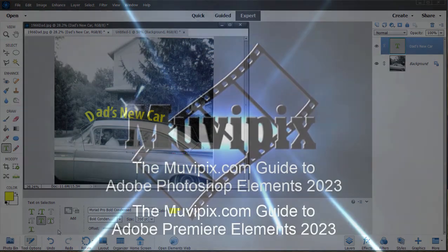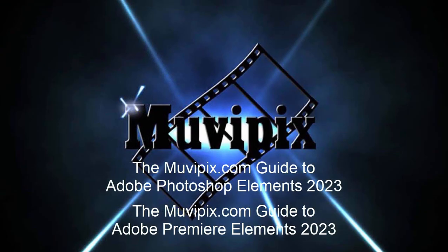Now if you want to know more about the options for creating shapes and creating text on shapes, you want to check out the many tips and tutorials we have at moviepix.com. And if you want to know everything about Photoshop Elements, be sure to check out the moviepix.com guide to Adobe Photoshop Elements. I'm the guy who wrote the book and you can find it on amazon.com. My name's Steve and I'll see you soon.